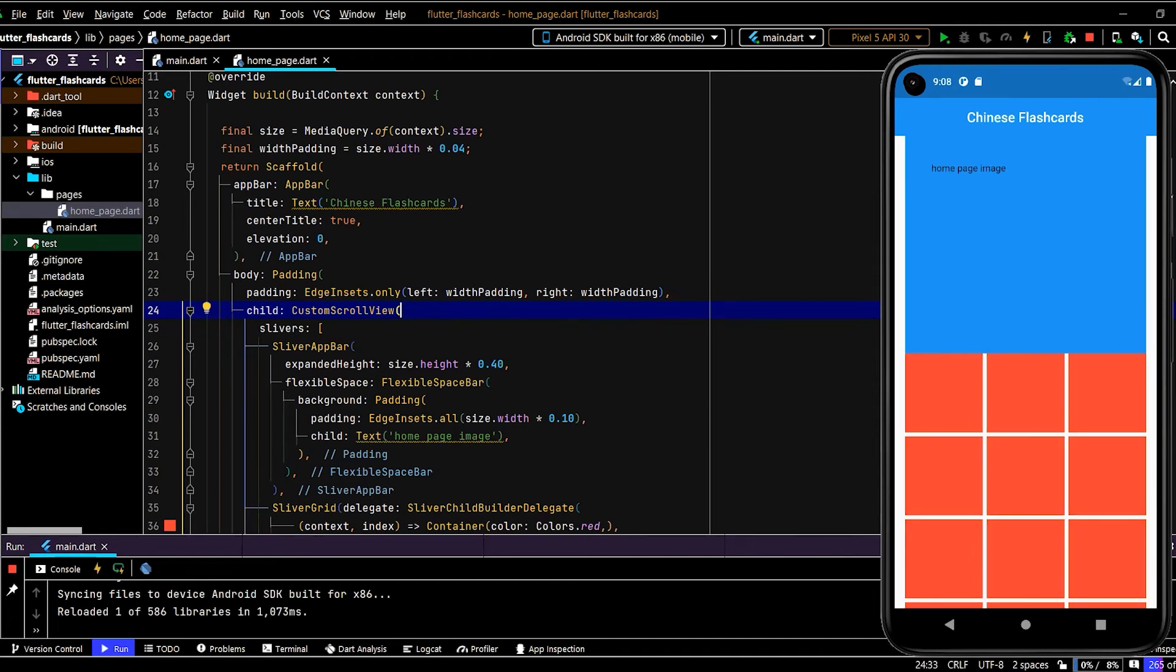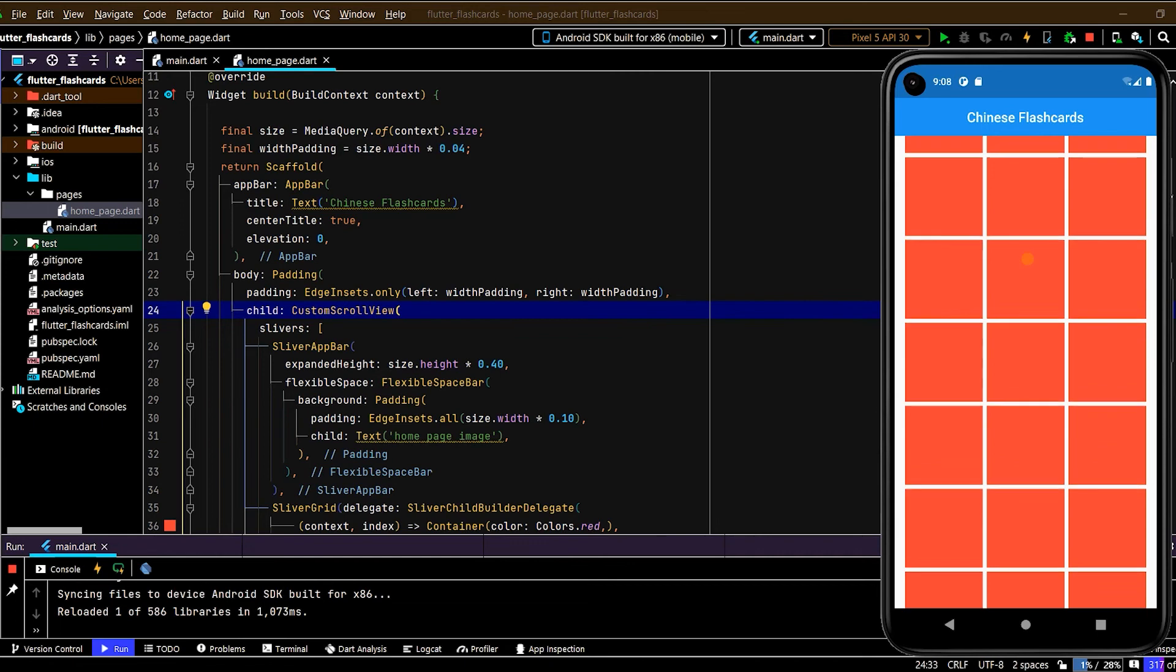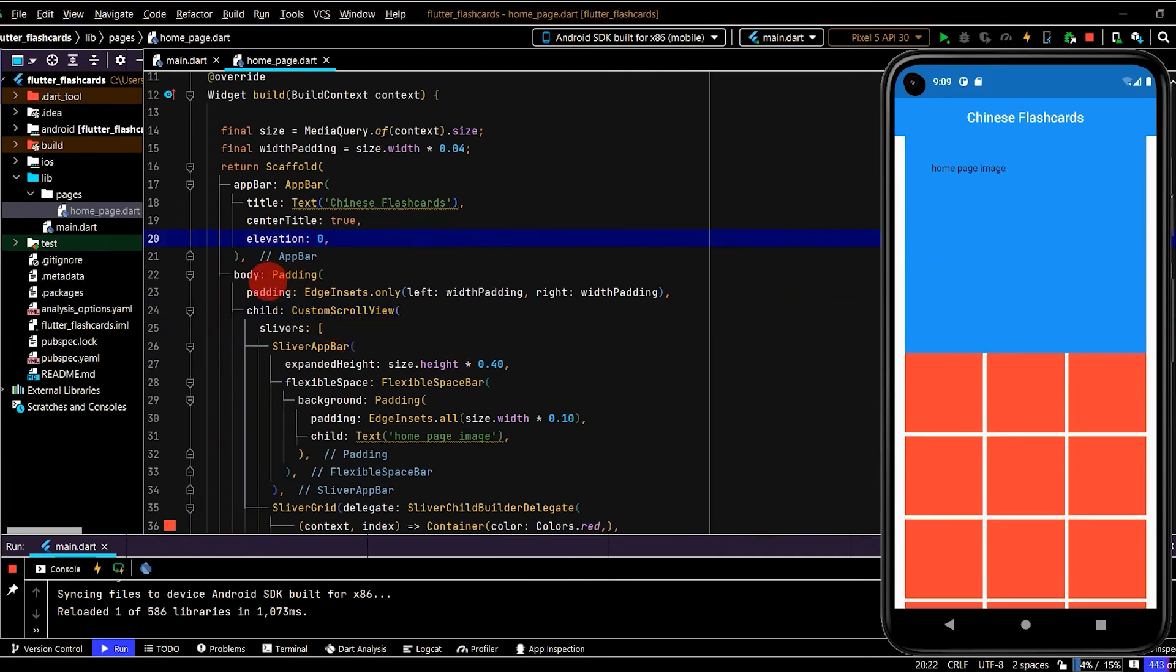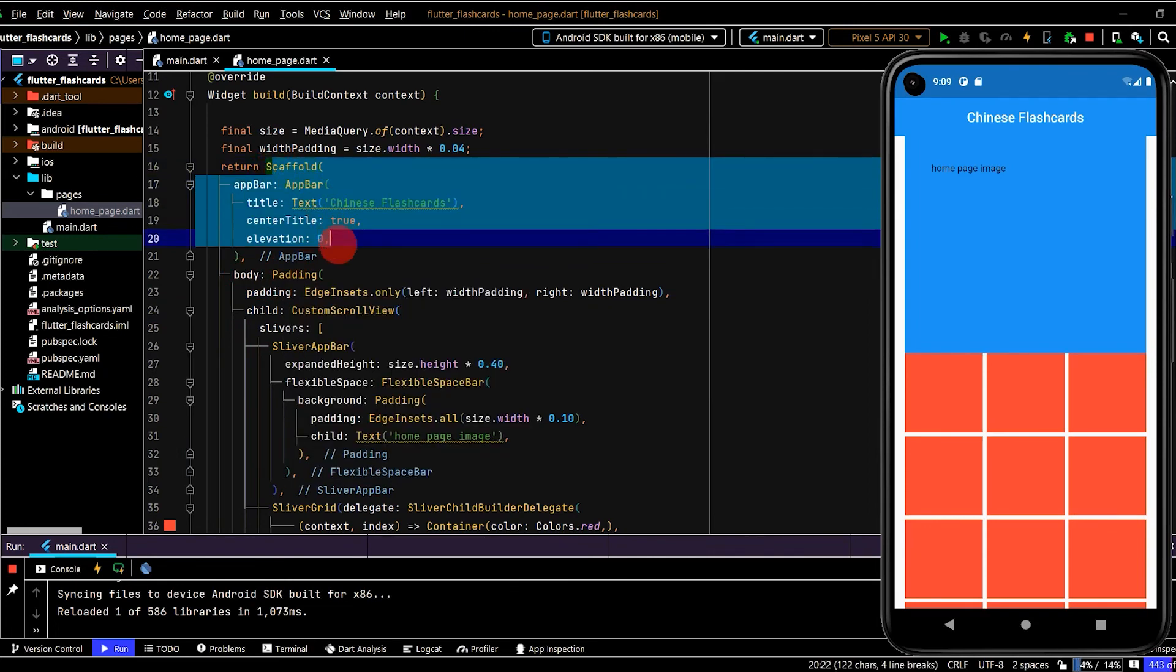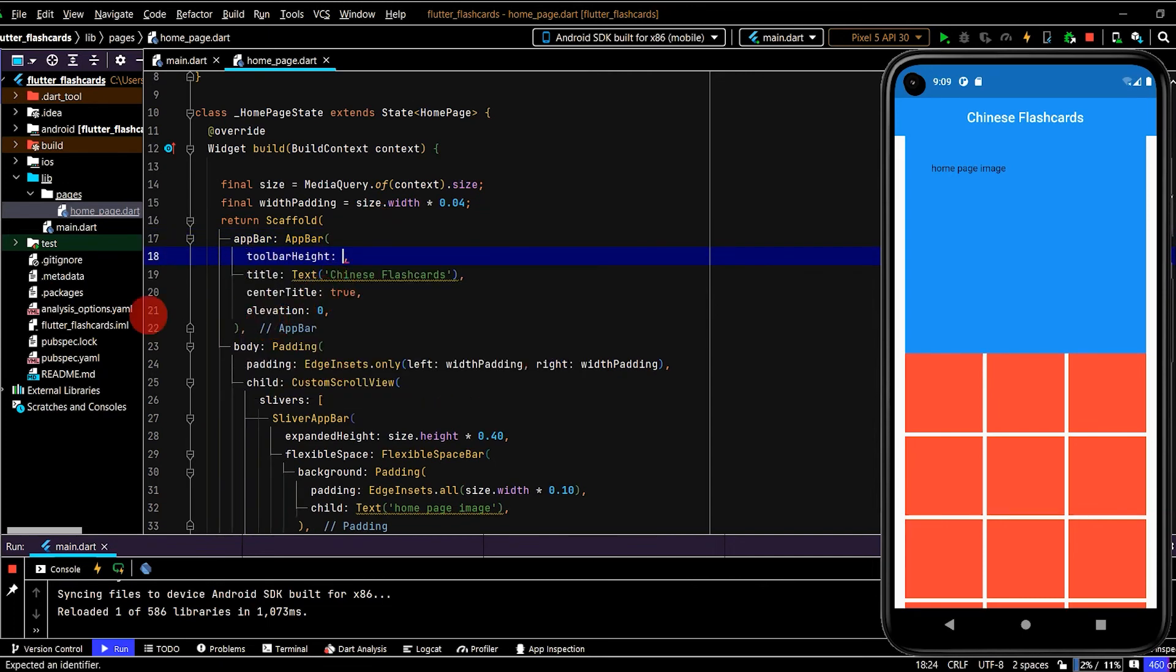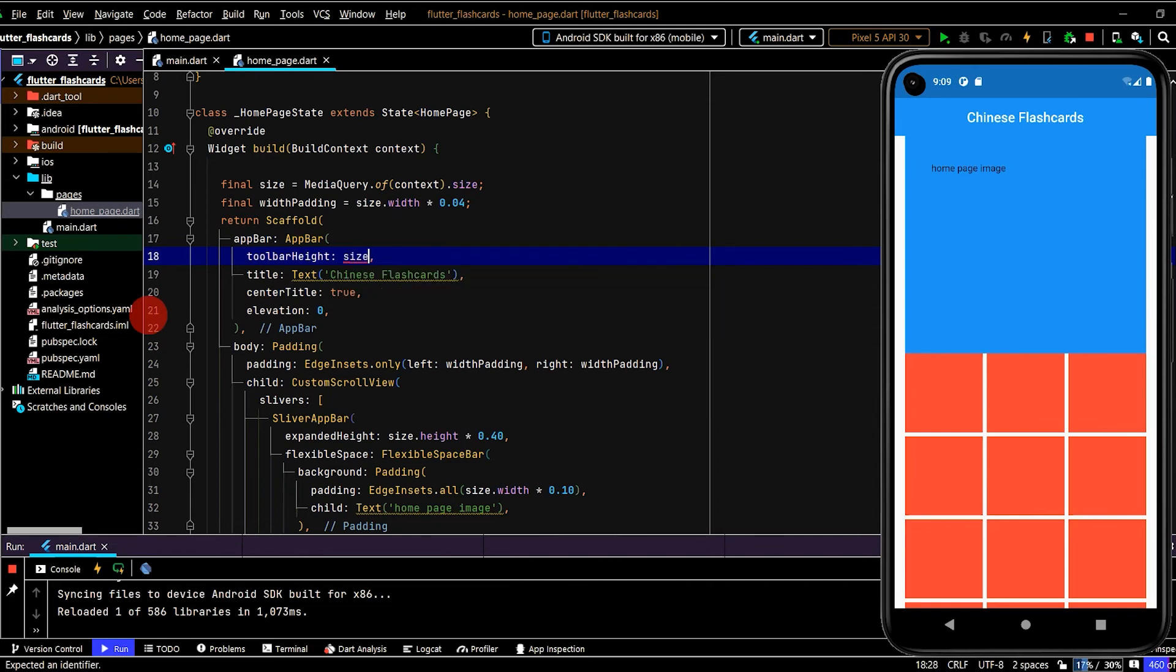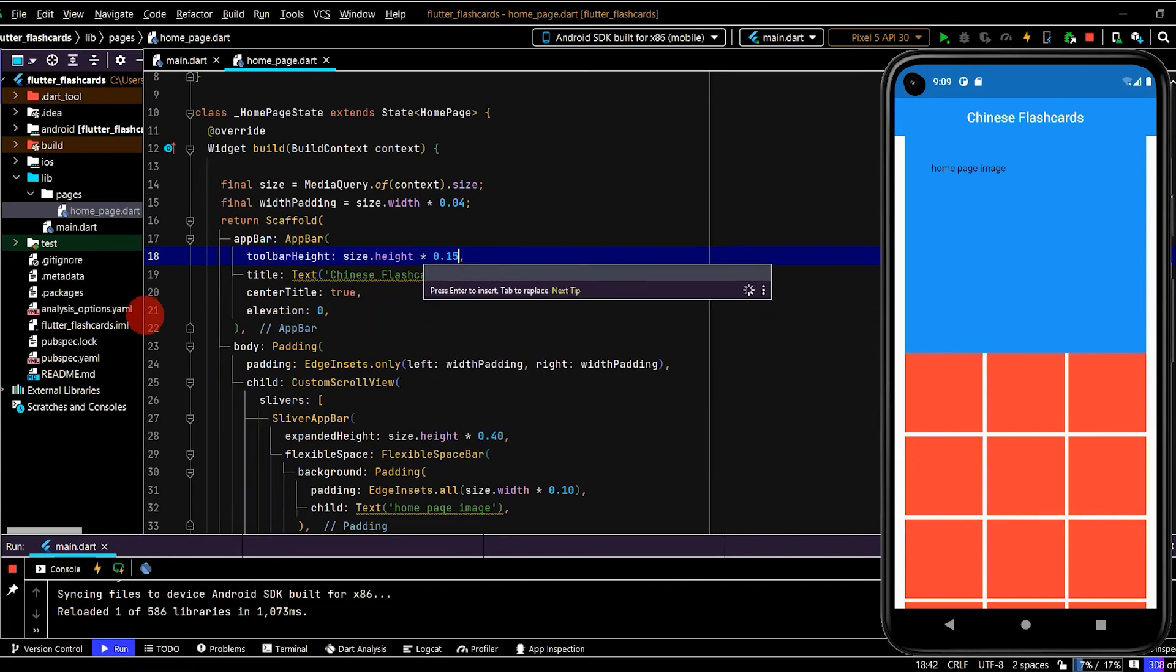Okay cool, so now let's check that out. Okay cool, so we just have a little bit of padding on each side. That's part of the reason that I like putting the CustomScrollView against the body, so we can wrap that in some padding but have this app bar separate. Now looking at the app bar too, I'd like that to be a bit bigger, so I'll use toolbar height, size.height times 0.15.